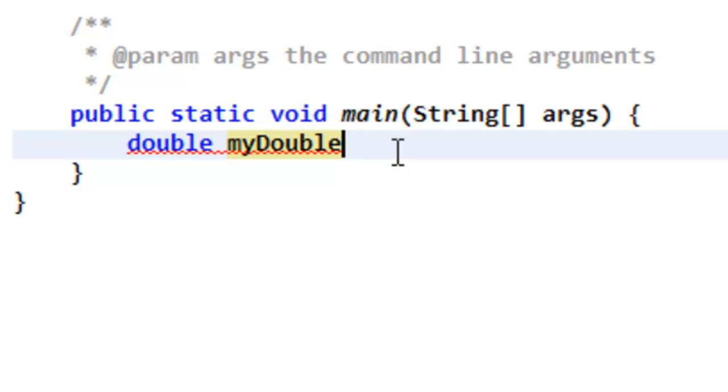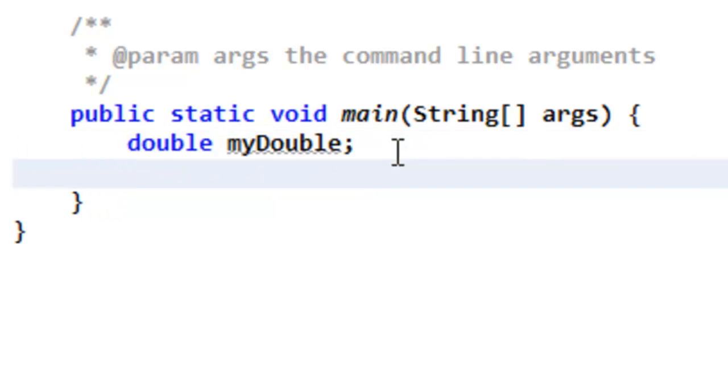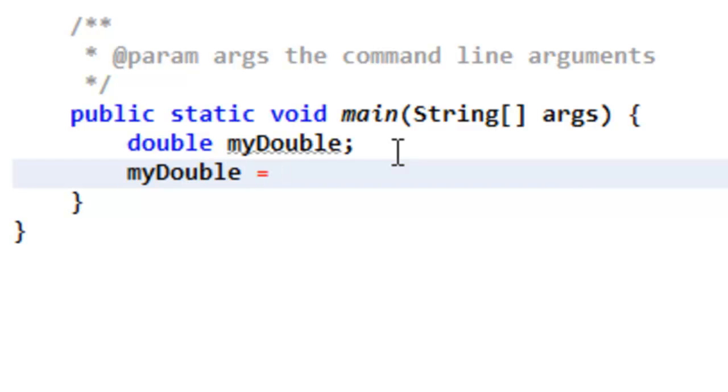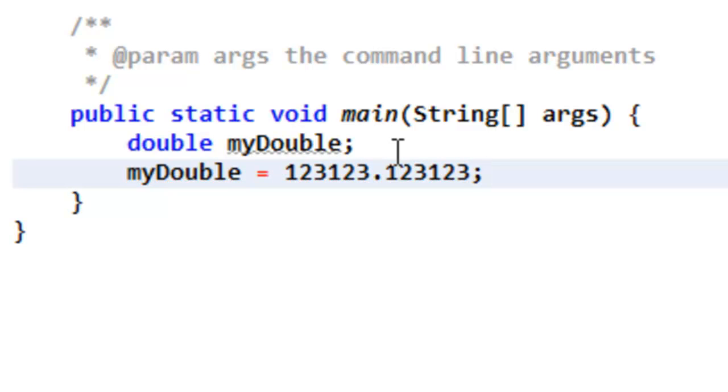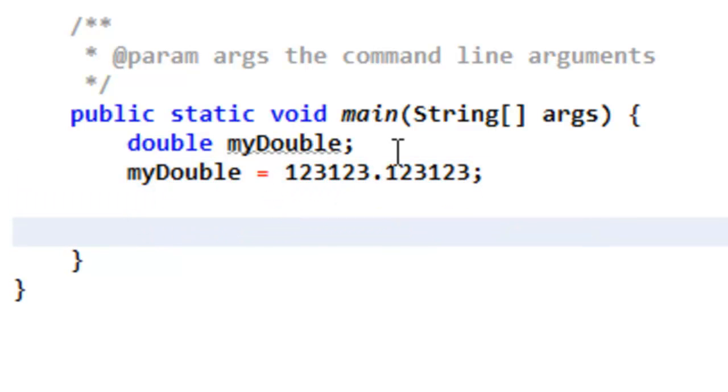Now, right now, you just would add a semicolon. And now let's set this variable value. Okay, so myDouble equals random value.